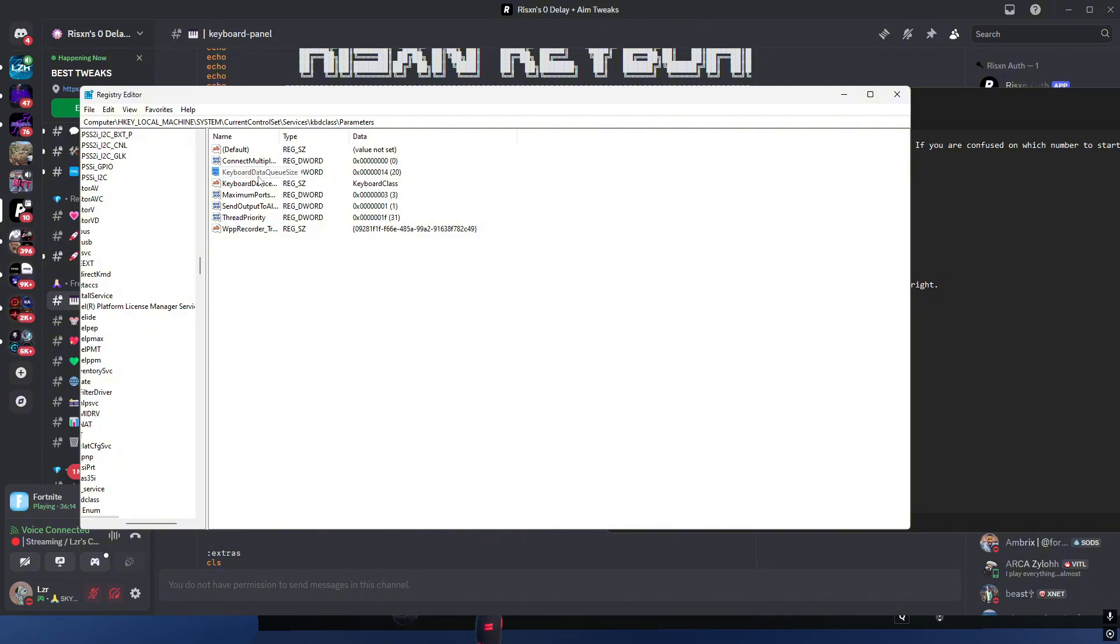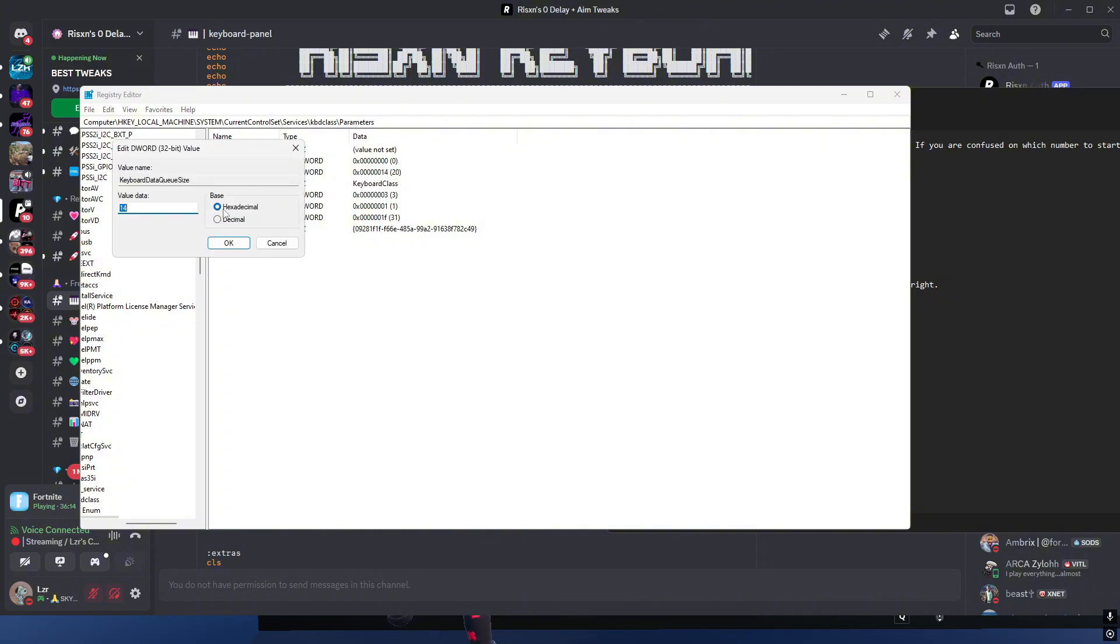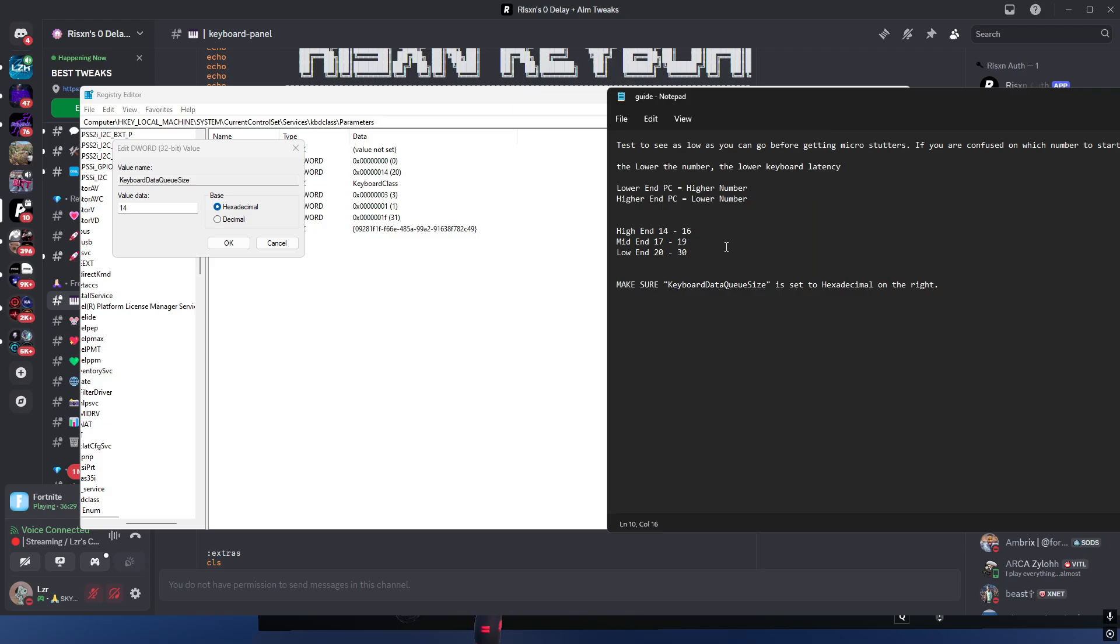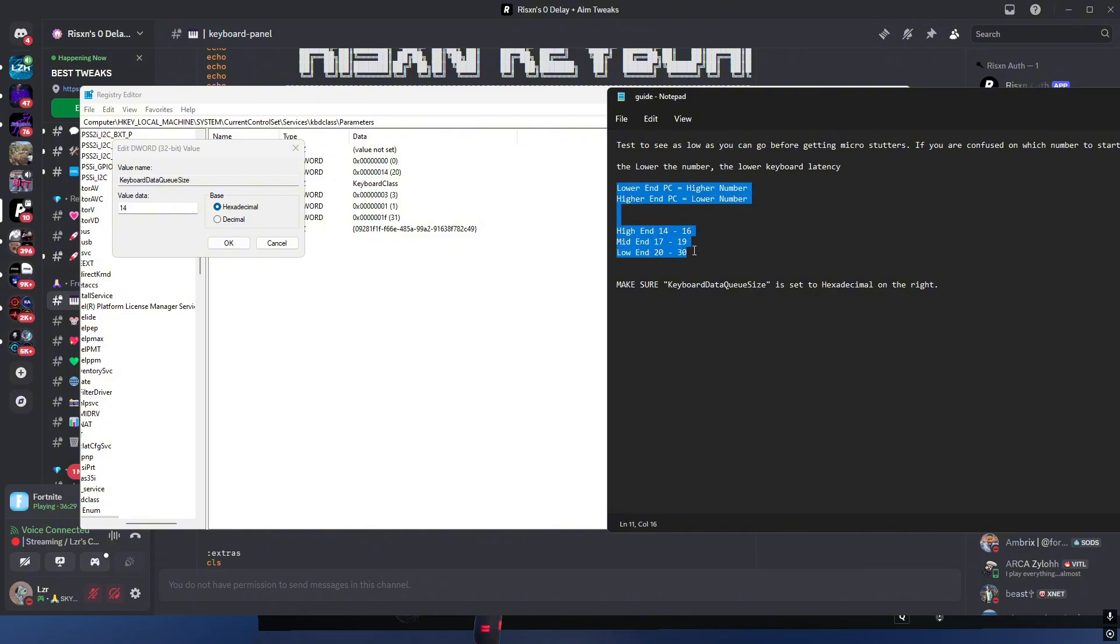In here you can find keyboard data queue size. You want to double click it. Make sure your thing is set to hexadecimal. Over here you'll see these numbers. This is what you need to be looking at. Basically what this means is if you're on a low end PC you want a higher number. If you're on a high end PC you want the lower number.